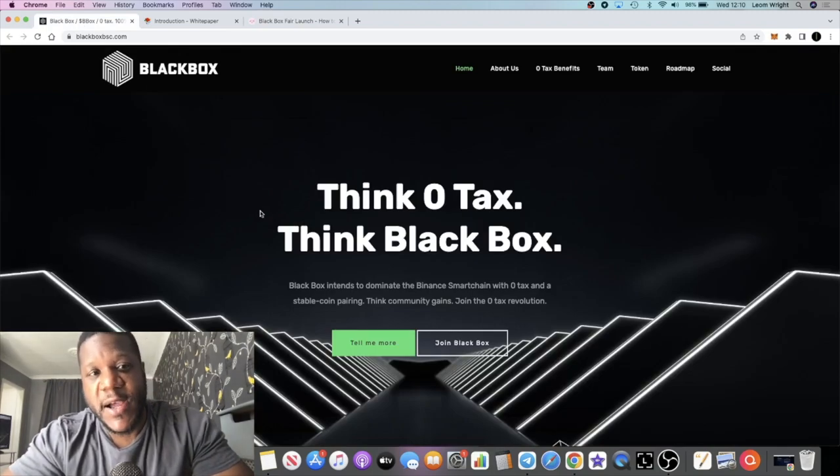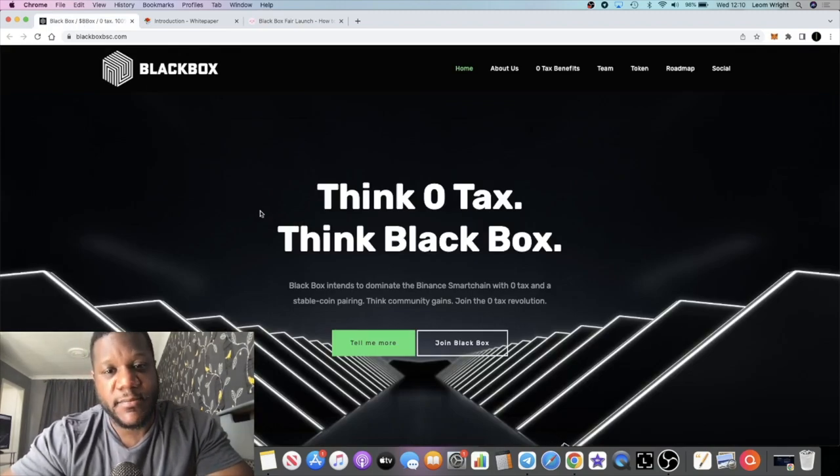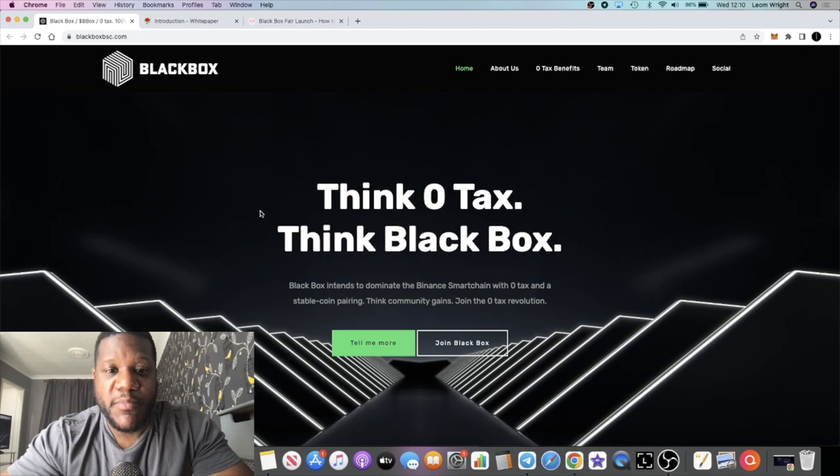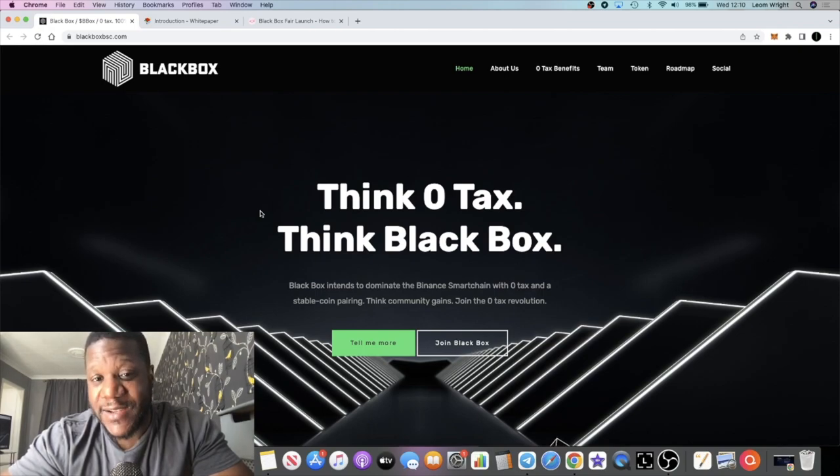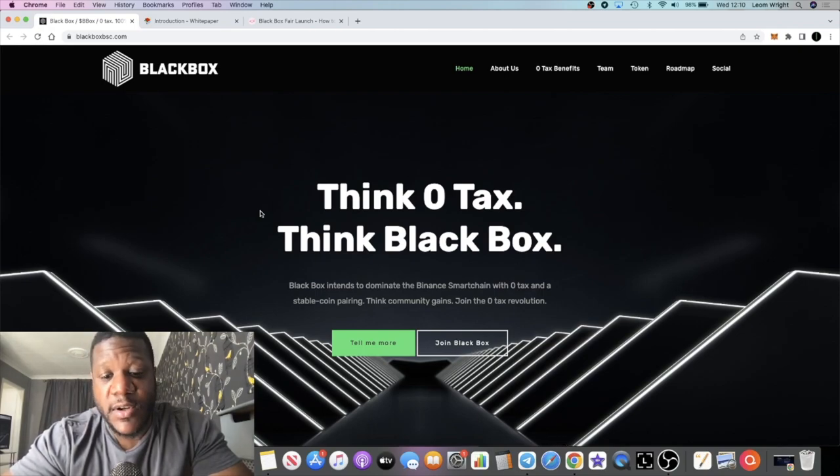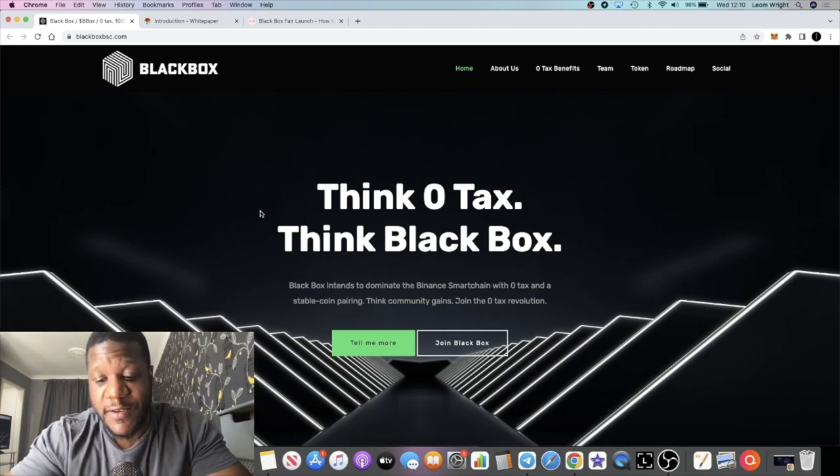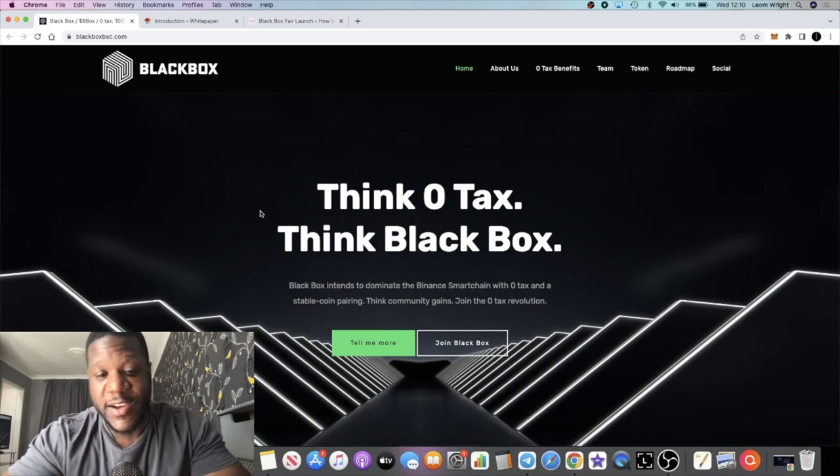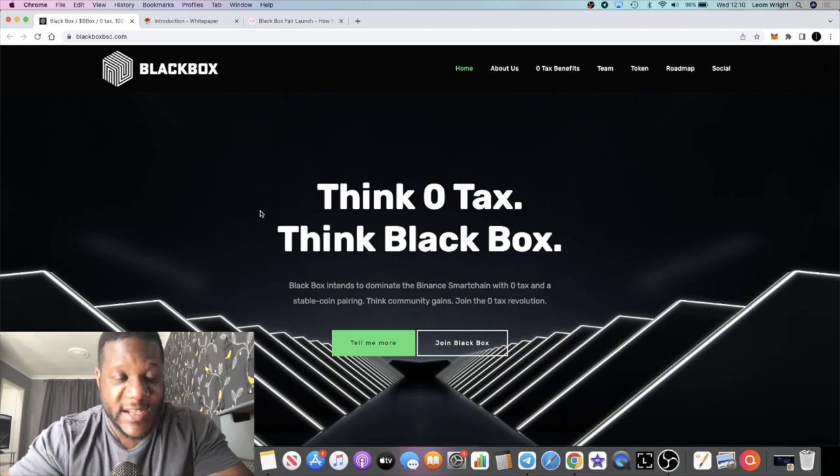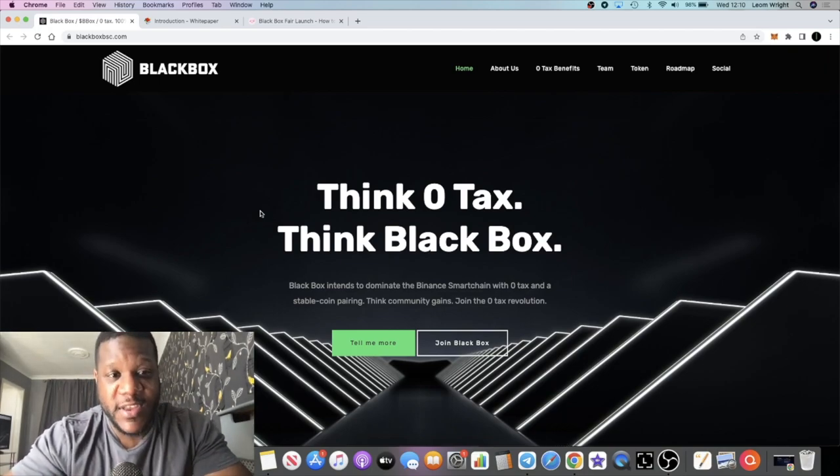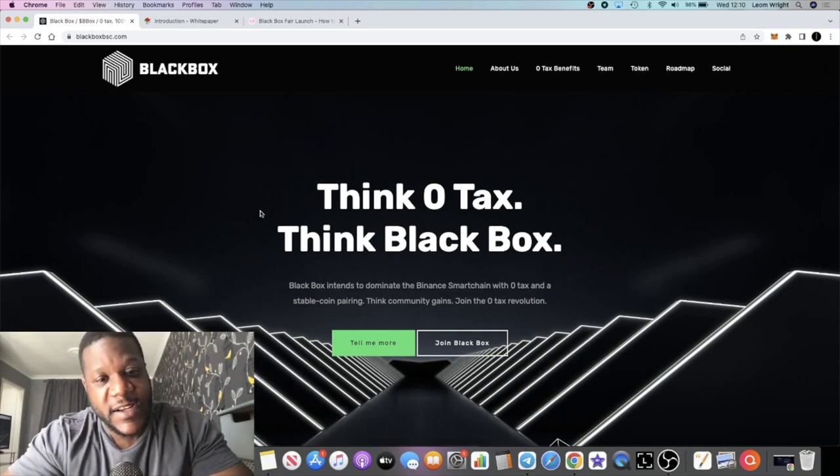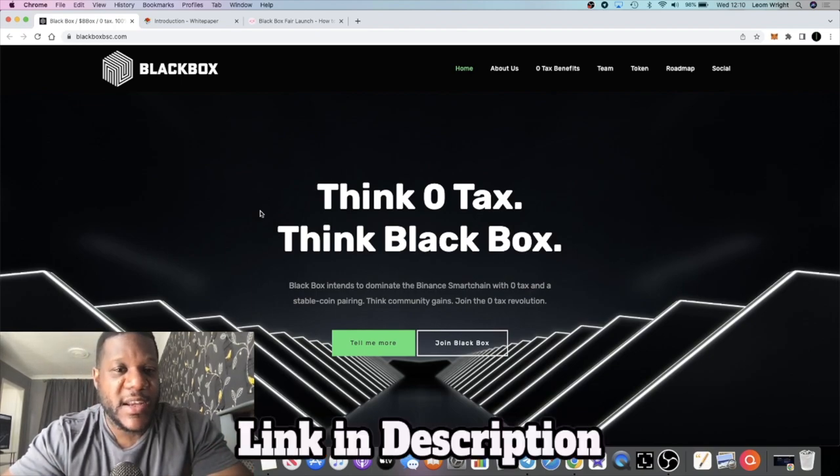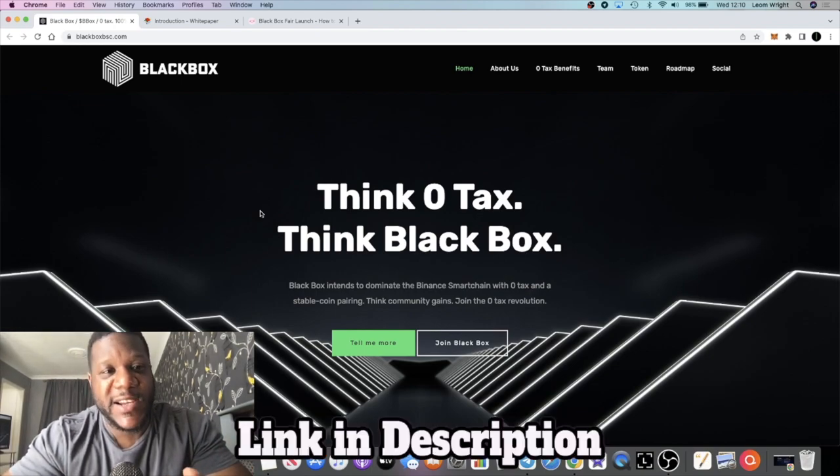It prides itself on being a zero tax token. You're not going to be charged with like a 15% tax to get into the token and like a 25% tax to get out and things like that. It's going to be zero tax.